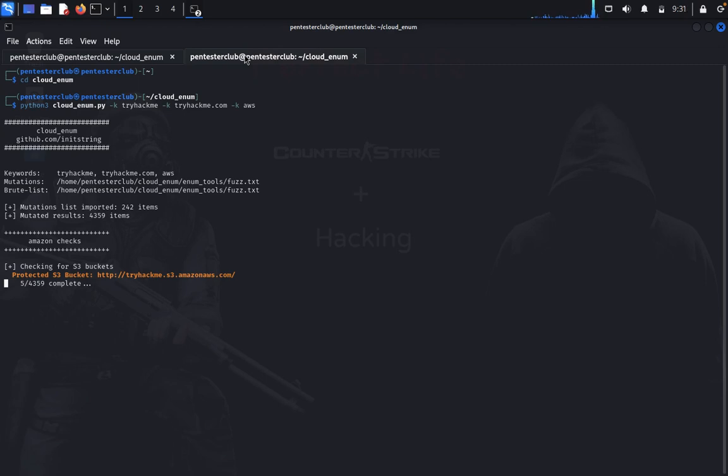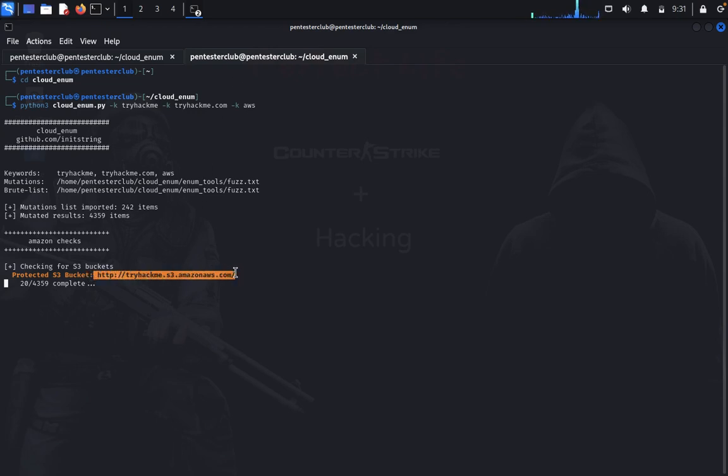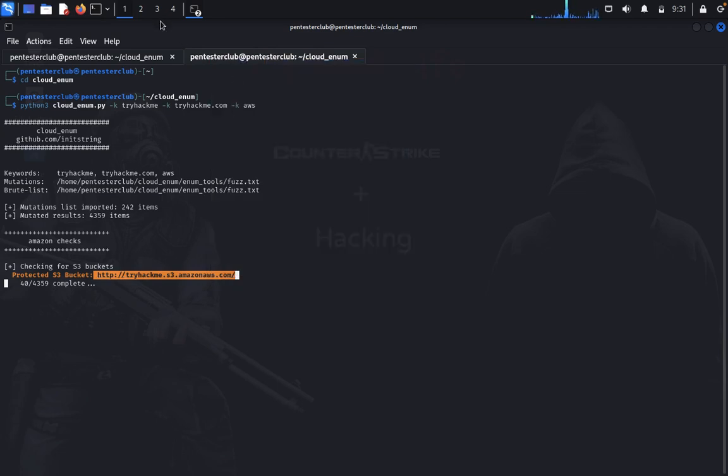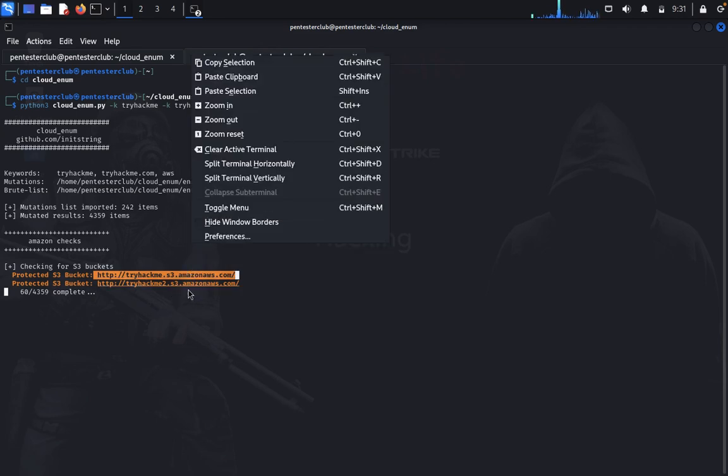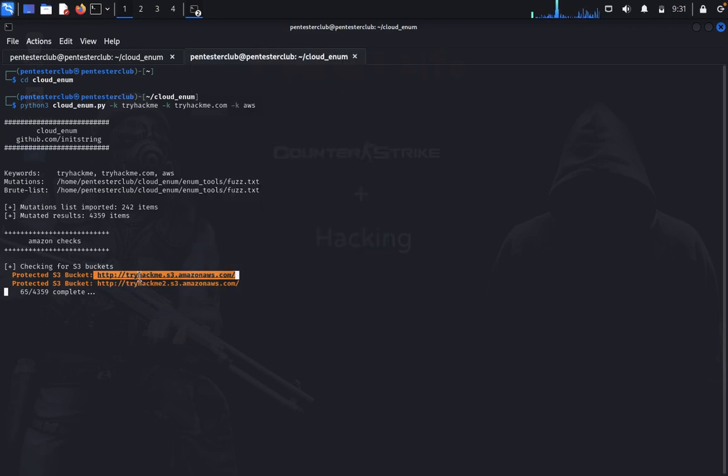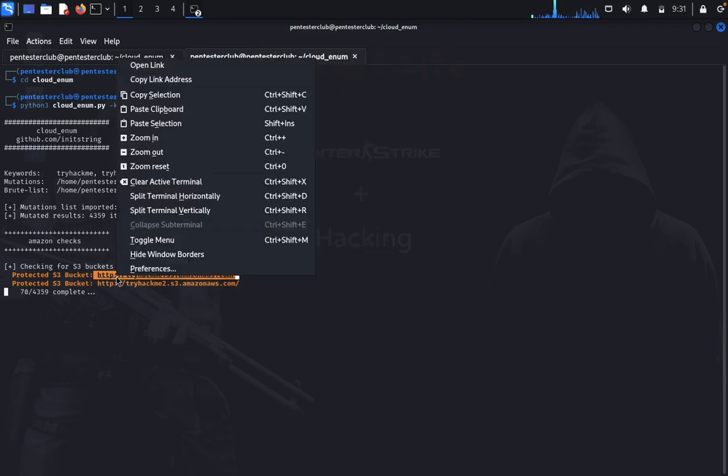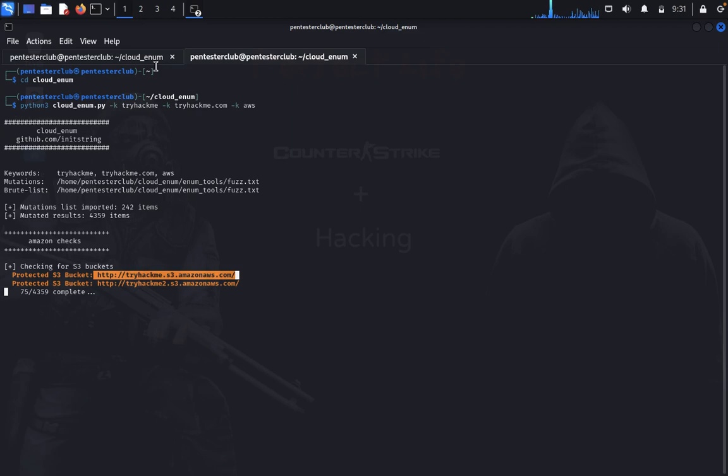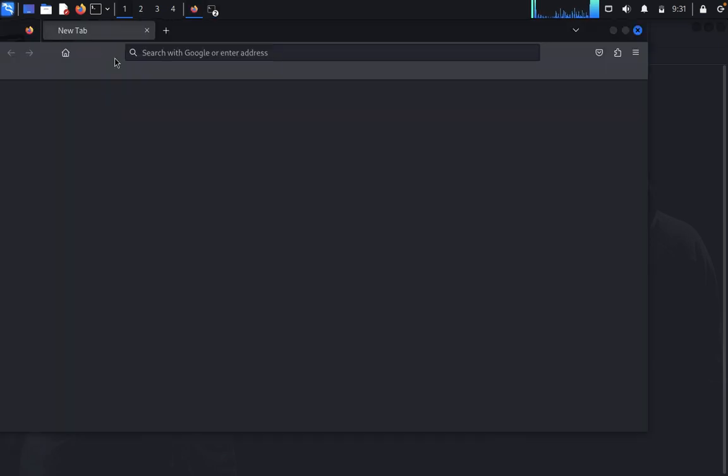It will only get TryHackMe resources and show what's available. You can see TryHackMe uses Amazon AWS. Let's open the link. Copy it and open the link in a browser.